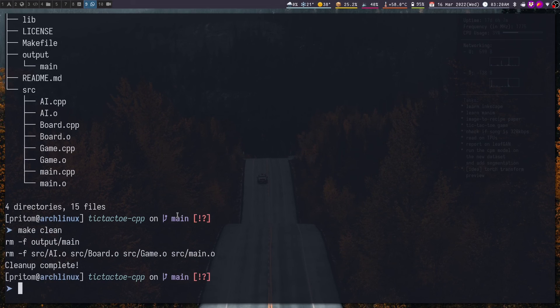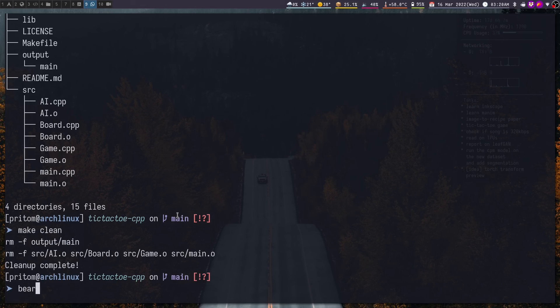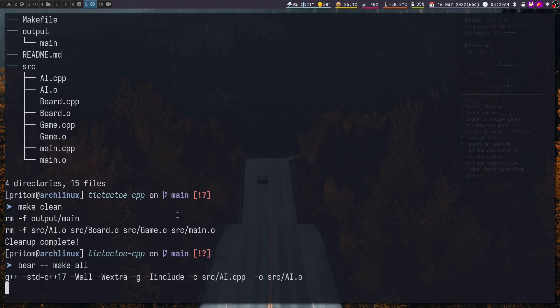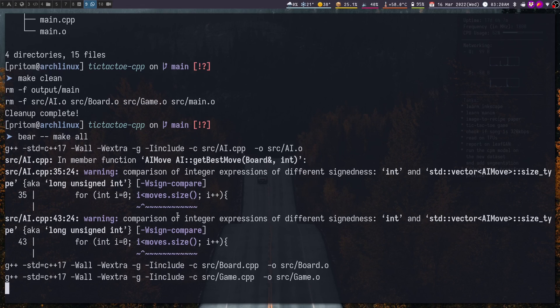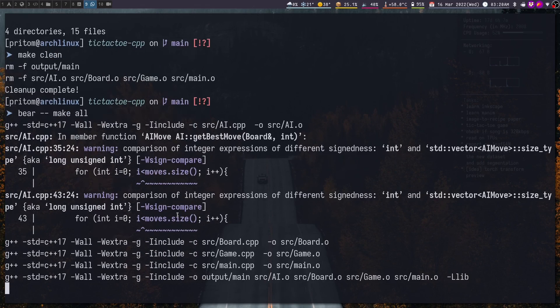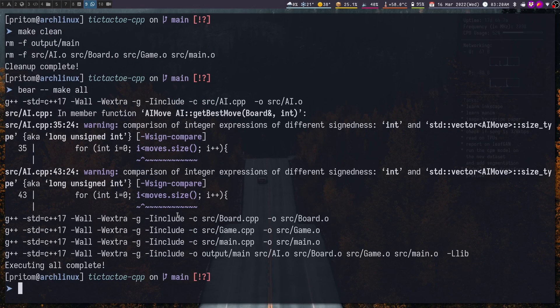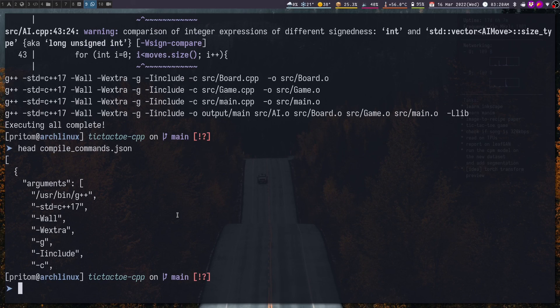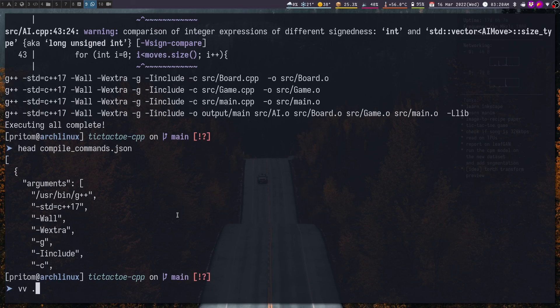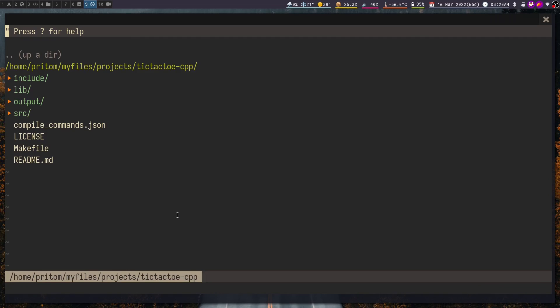So in order to build the JSON compilation database we will have to run bear -- make all. And yes we now have the compile_commands.json and if we open the project in Neovim we have no warnings.